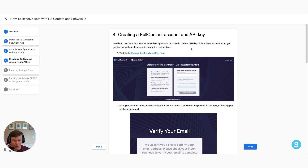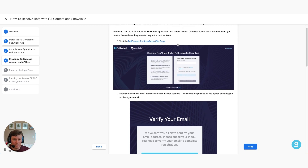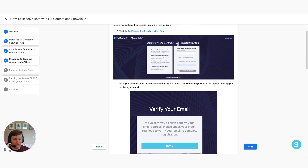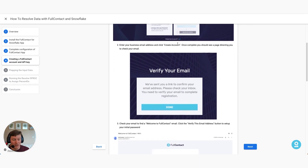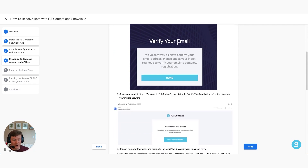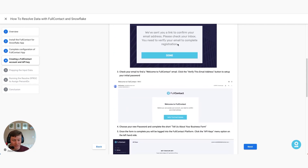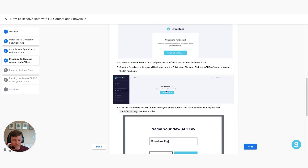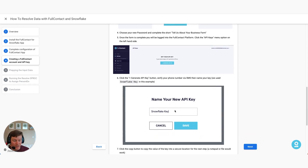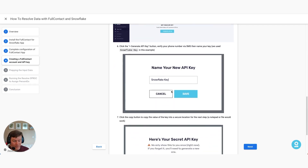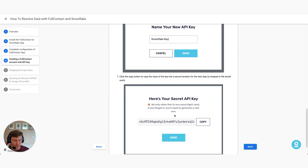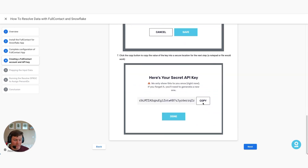Once you go through the platform itself within FullContact, it will ask you to verify your email. Once you're in, you can go ahead and generate the API key. You can name your API key whatever you would like, and then it will grant you your secret API key from there.